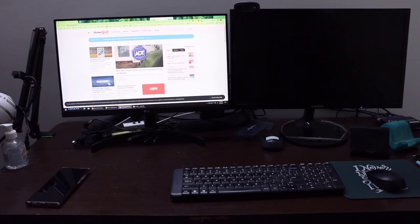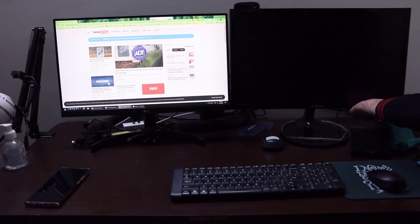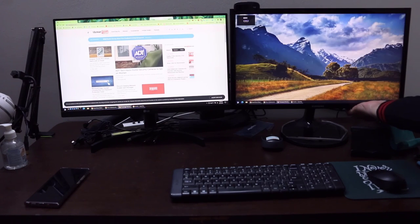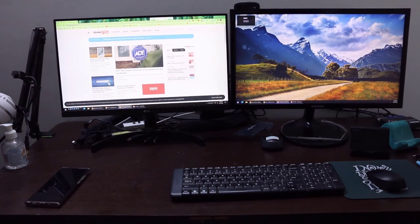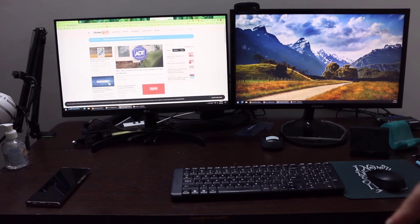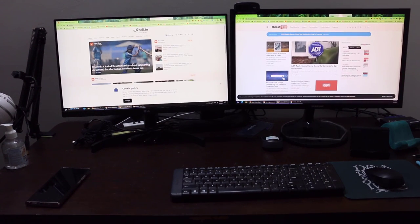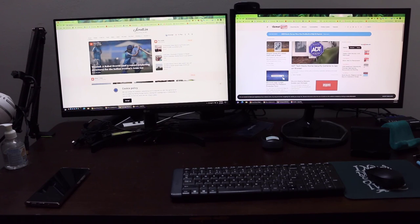If I turn on the right monitor again, it will have no windows because I've moved both windows from the right to the left. As you can see, there are no windows on the right screen. Let me move these windows back — I'll press and hold the Windows key and Shift key and then the right arrow key. There you go.